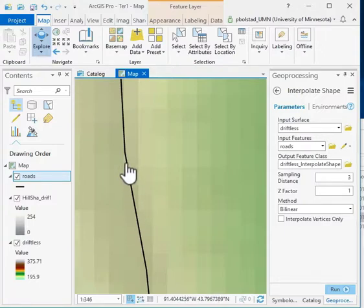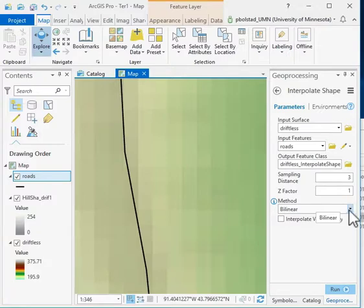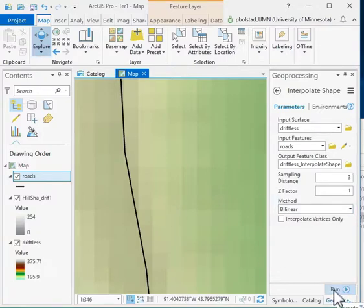In between, it interpolates between this elevation and the elevations nearby. I can specify the method here—bilinear interpolation. You should know what that is from the reading. I'll go ahead and run it. That's fairly quick.